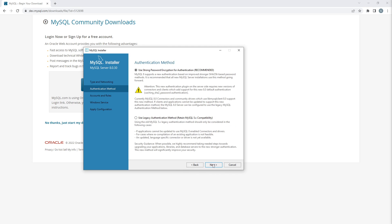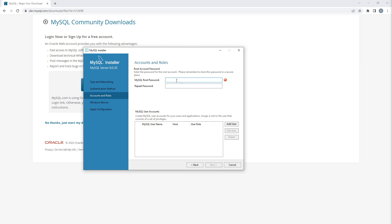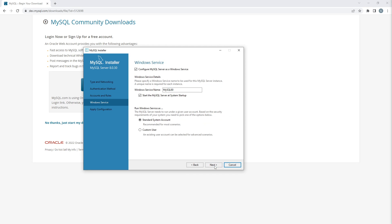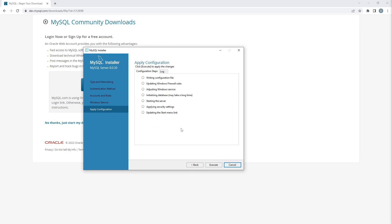It recommends using a strong password. Click Next, then enter any password you like — even if it's weak, that's okay for now. Click Next, keep everything else as default, click Next again, and then click Execute. Wait until you see all the green tick marks indicating configuration is complete.